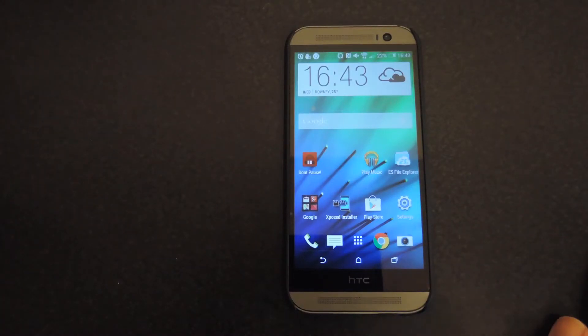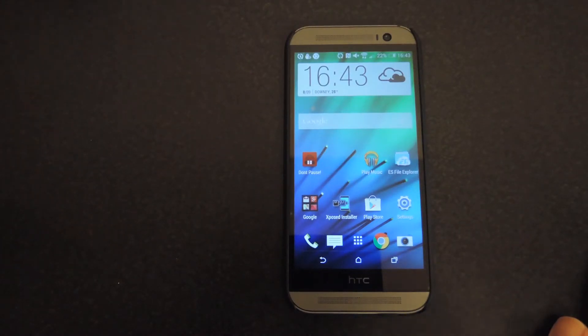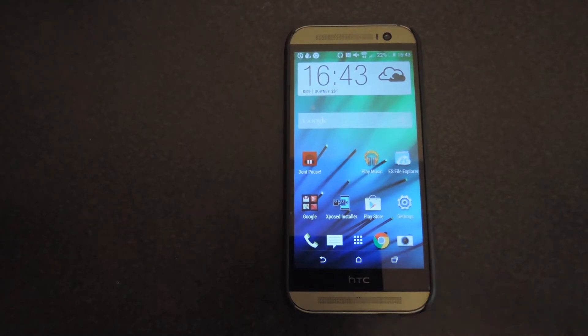Hey what's up guys, it's Andrew and today I'm going to be showing you how to add Pi controls to the Chrome browser on your HTC One.